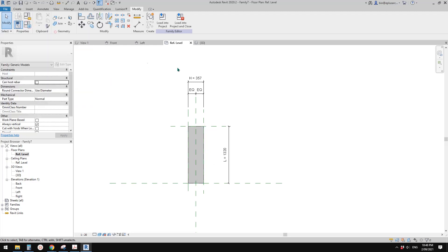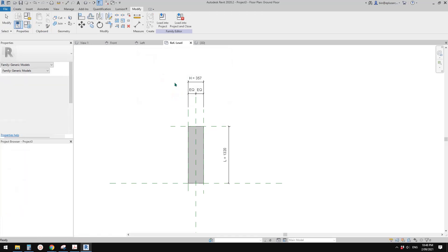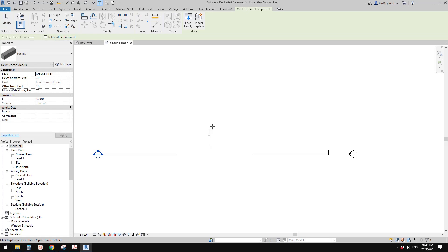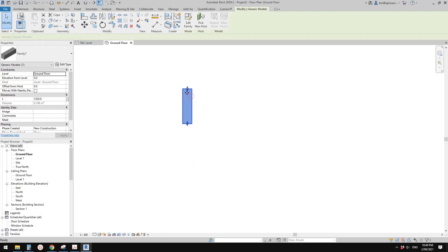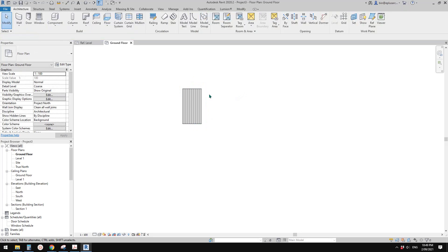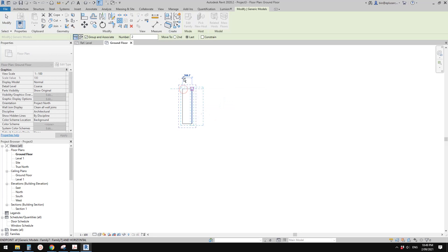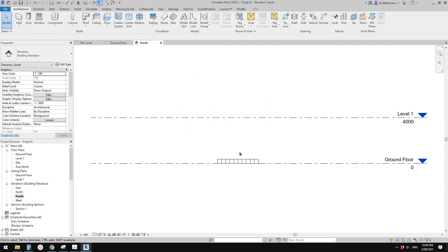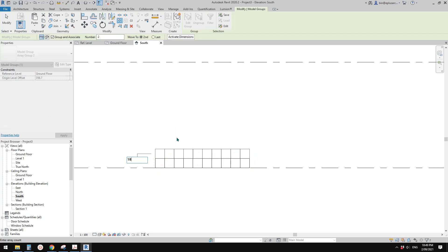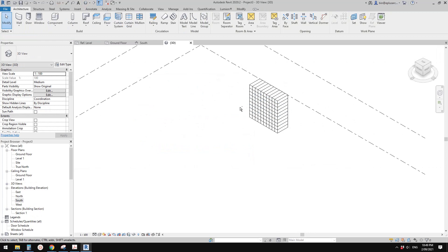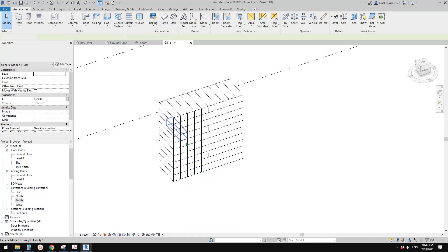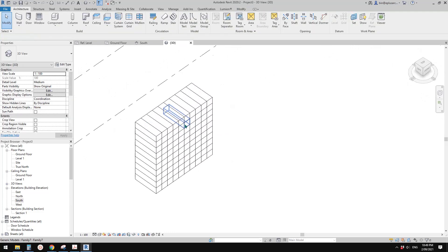New project — load this family into the project and place it. You can use the spacebar to rotate it. Now I'm going to array it — maybe 10 of them. Then go to elevation and array them again, 10 of them, so we have 100 of them. Now I want to ungroup them — select all and ungroup, so now they are all individual families.